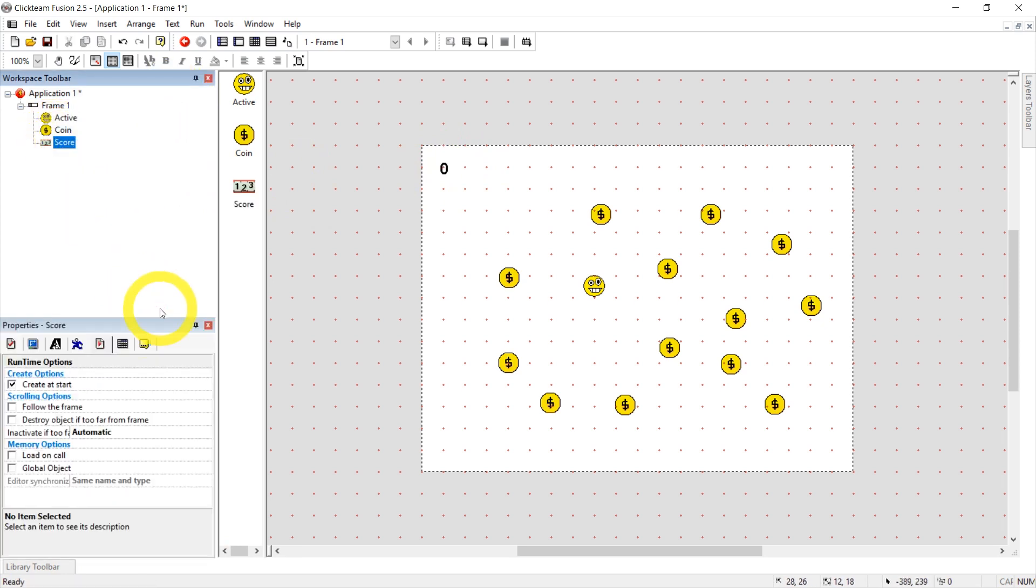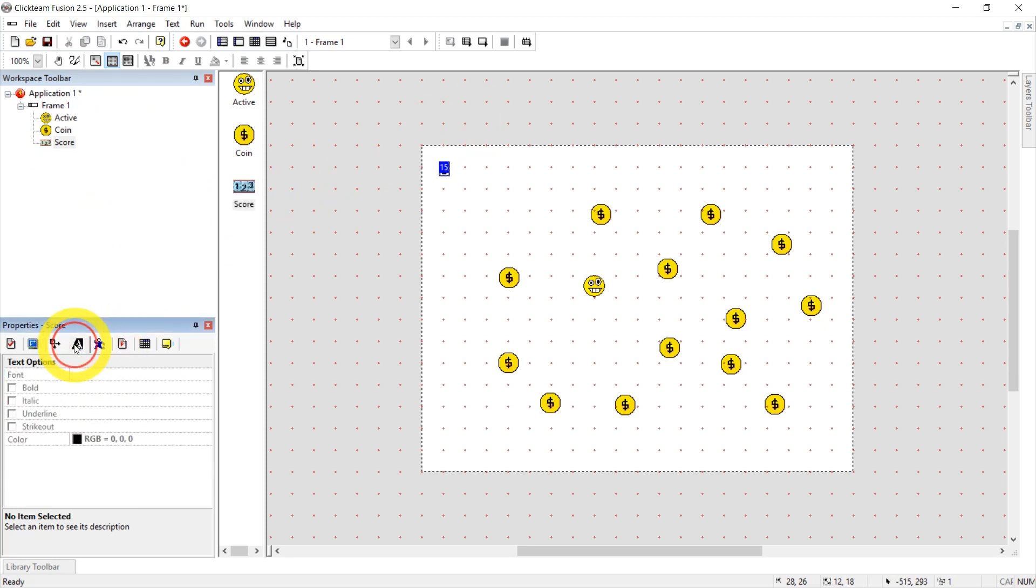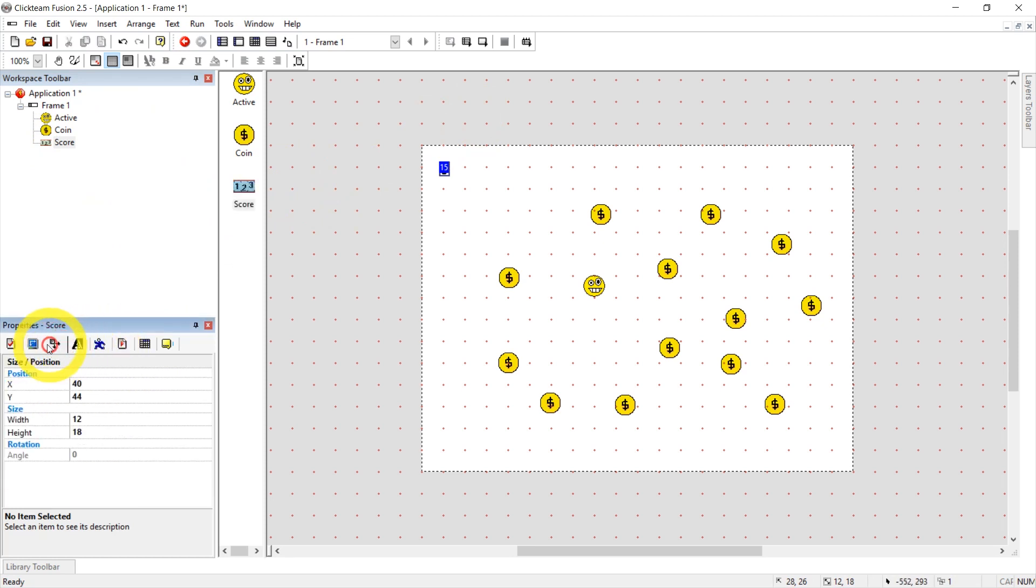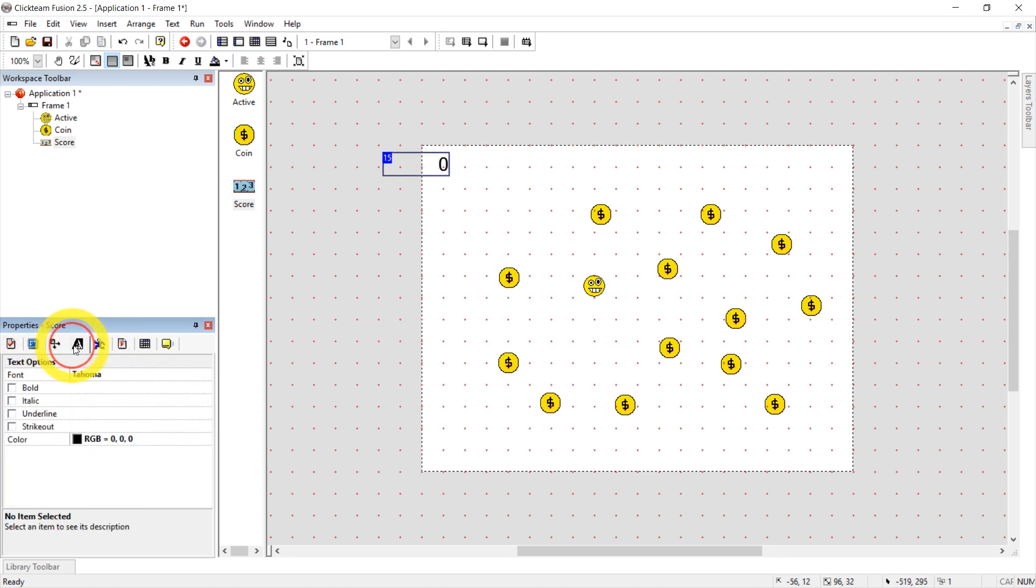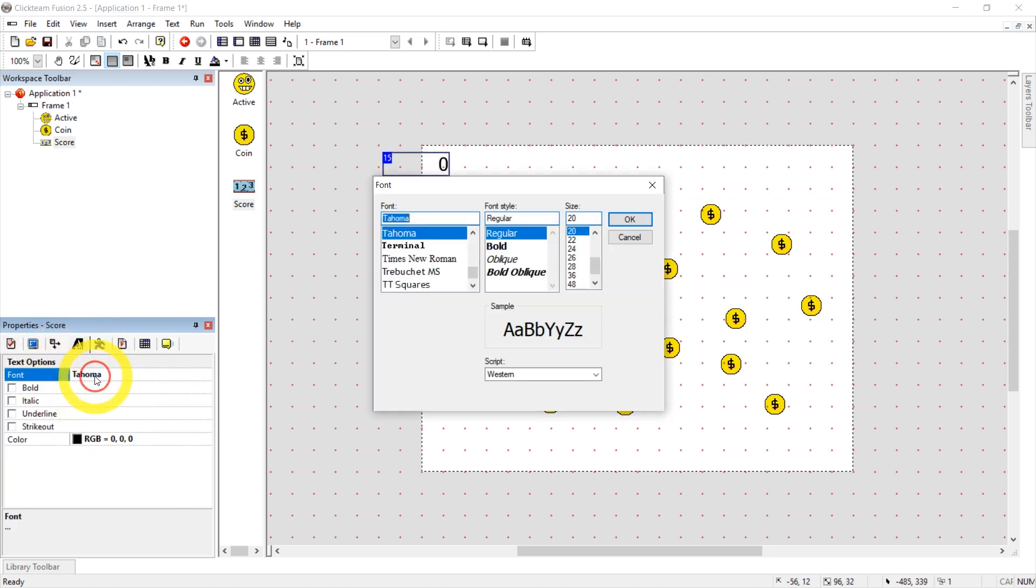In properties of the score, all we're going to do is change its type from numbers to text. And then we can change the text. For example, I can click on Tahoma here and just increase the text size to, let's say,